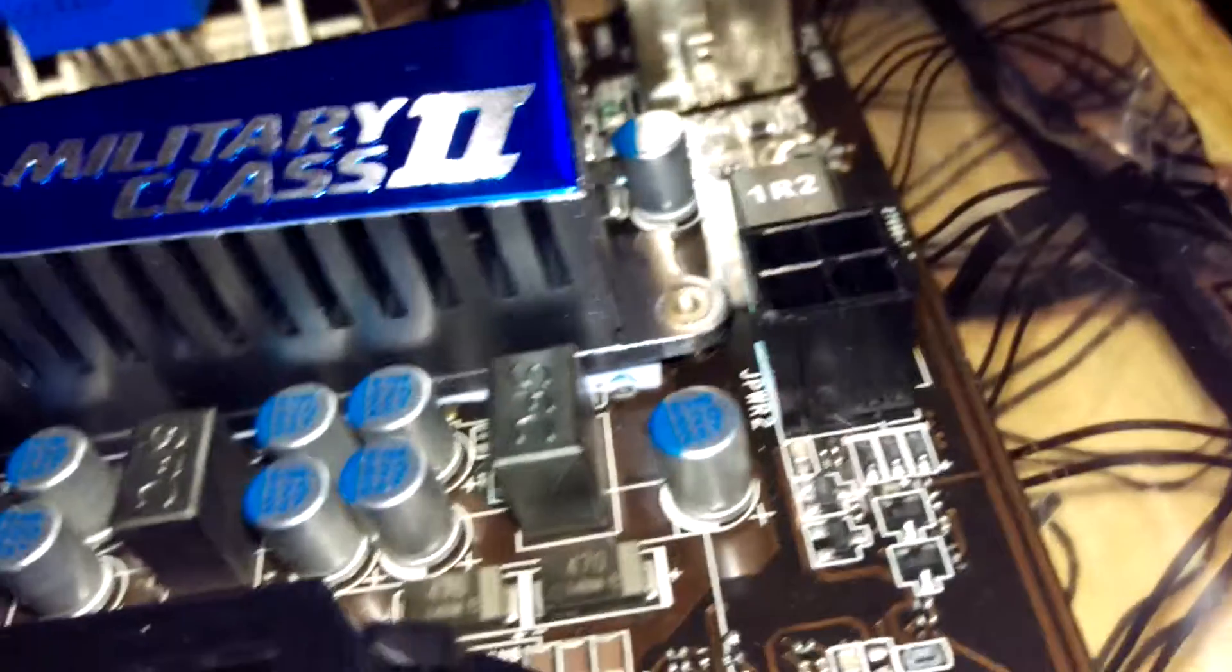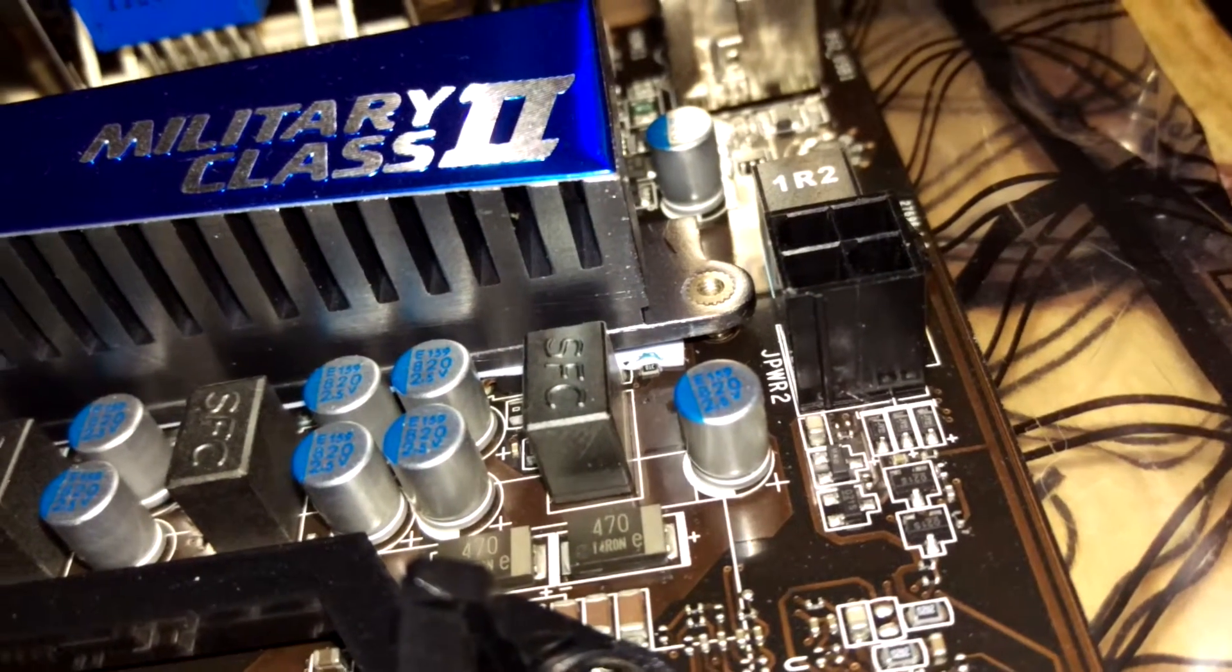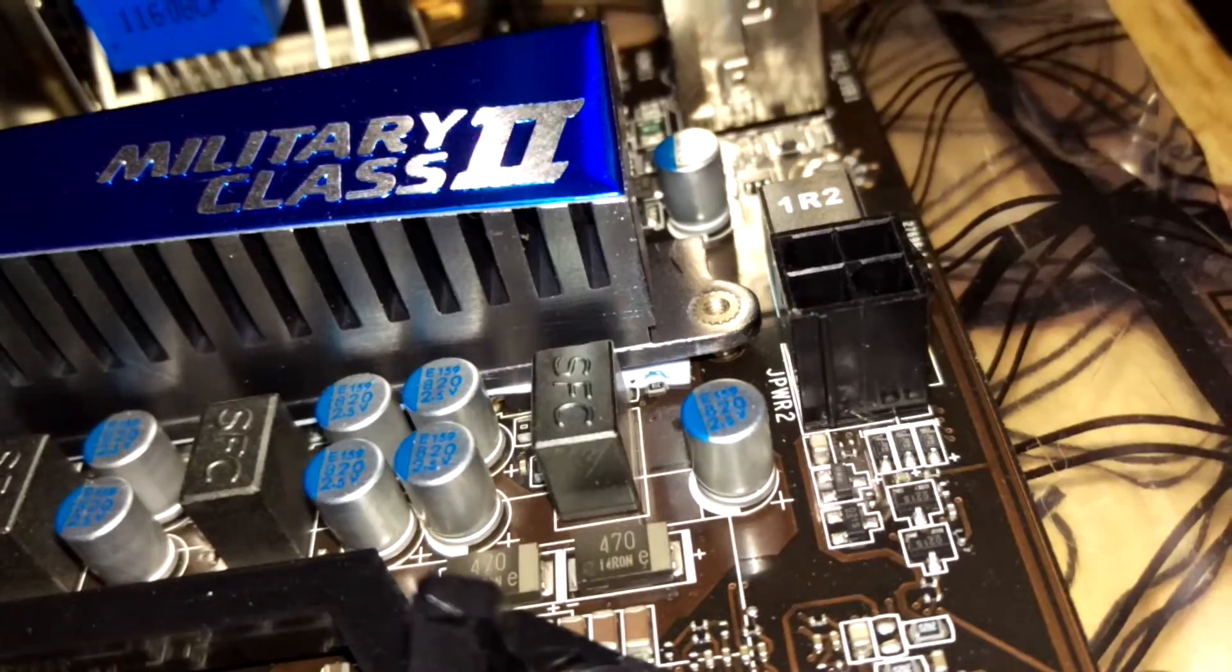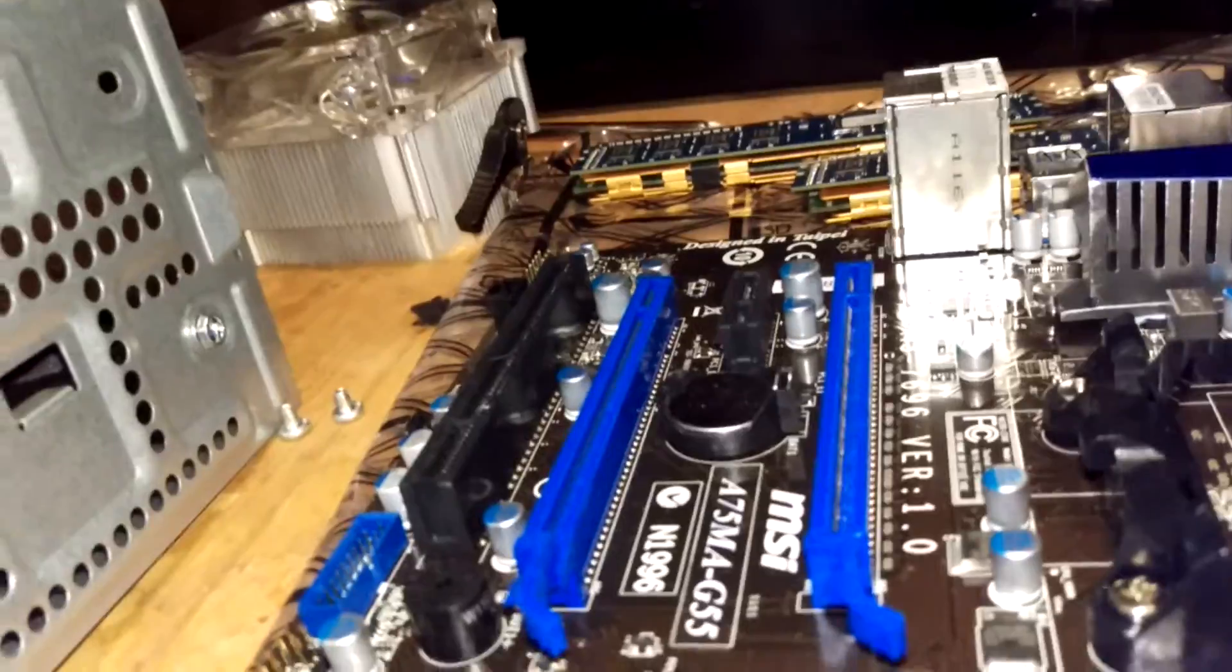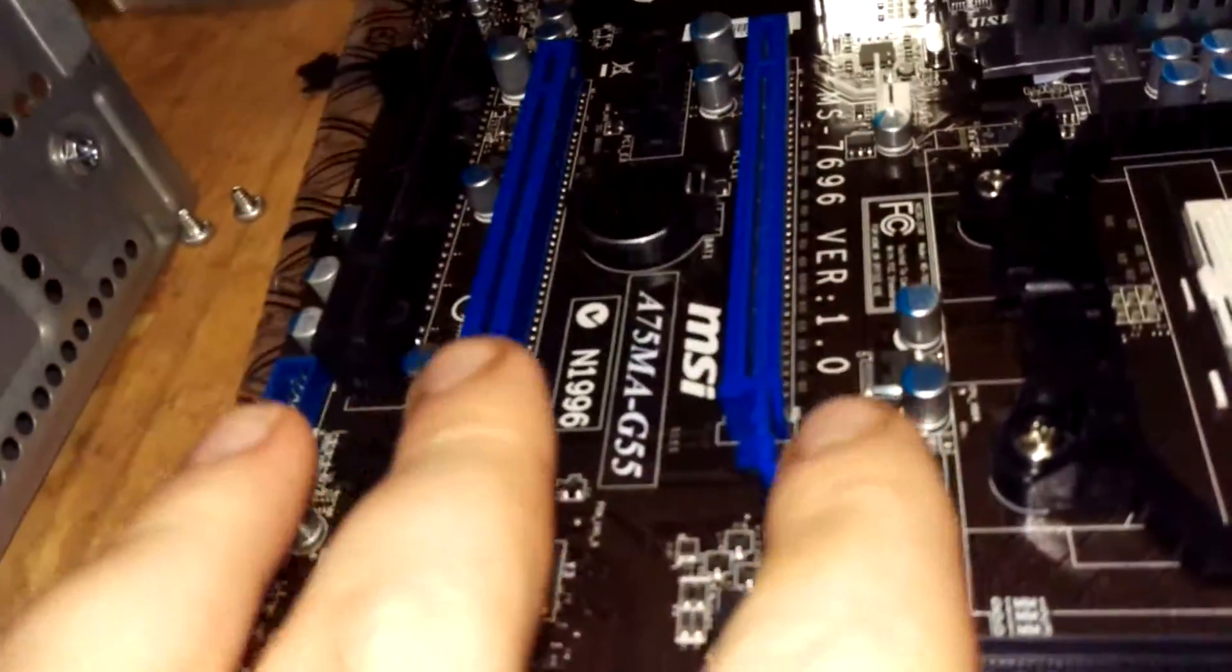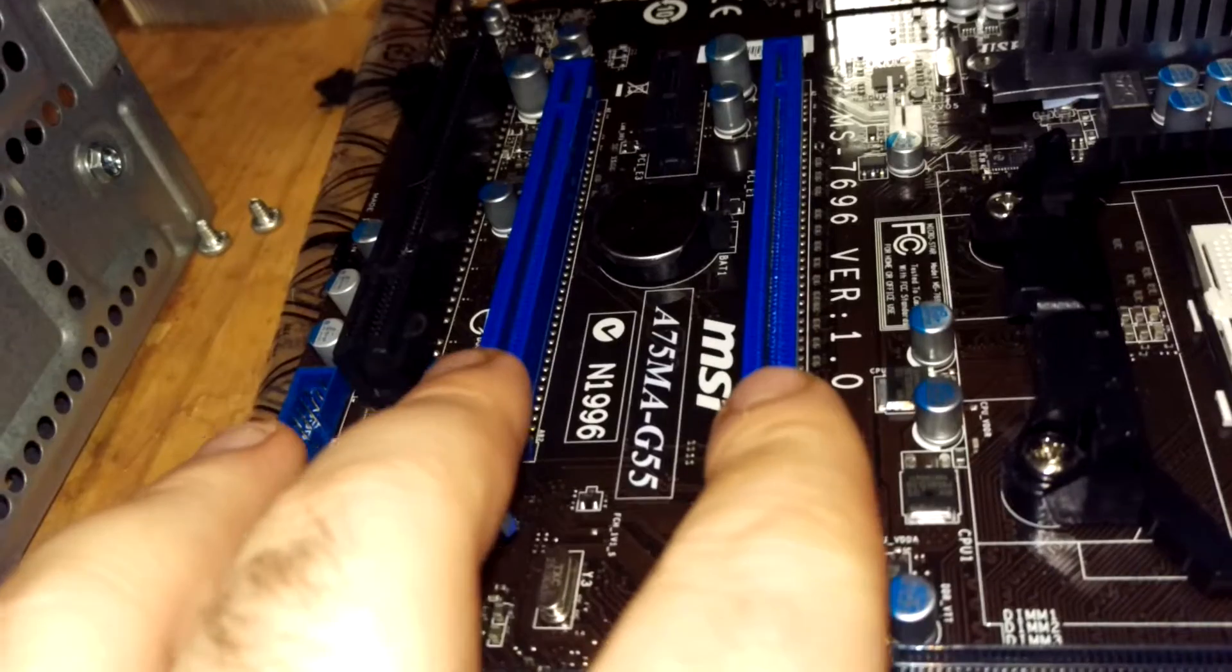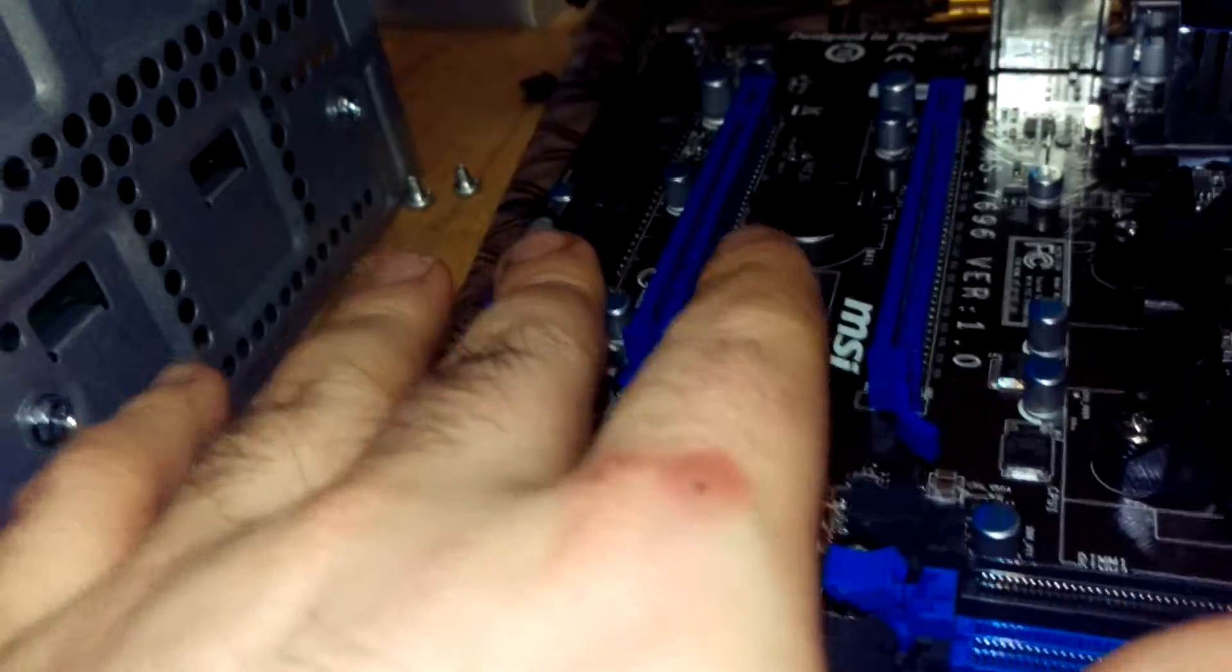There's the 4 pin connector for the CPU. And I got the APU ready. I got the 12 gig, 12 gigs of RAM. And all this on the static resistant plastic. Two PCIe 16X and 1X with a PCI slot right here.